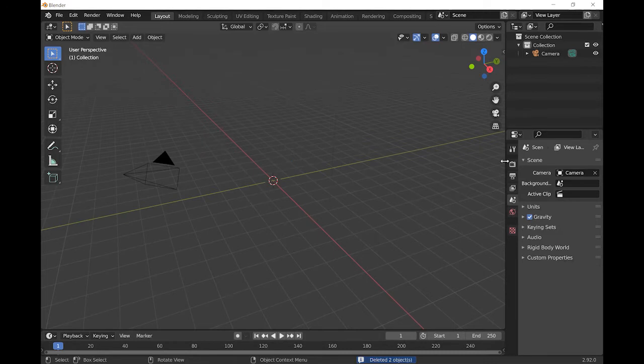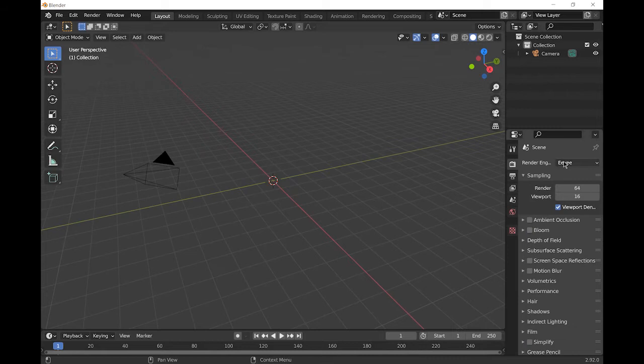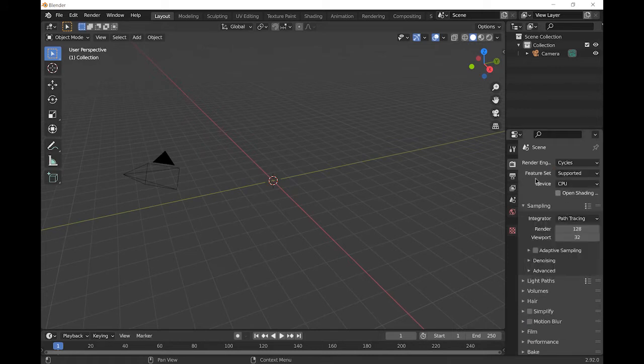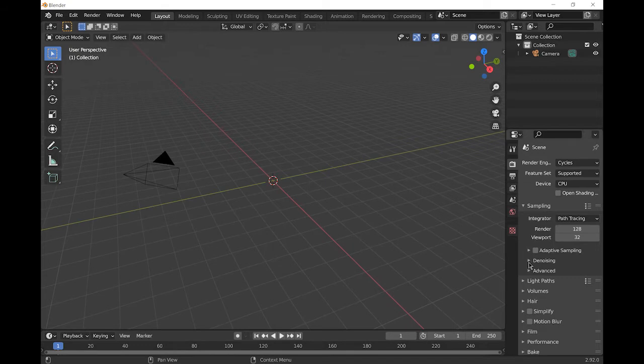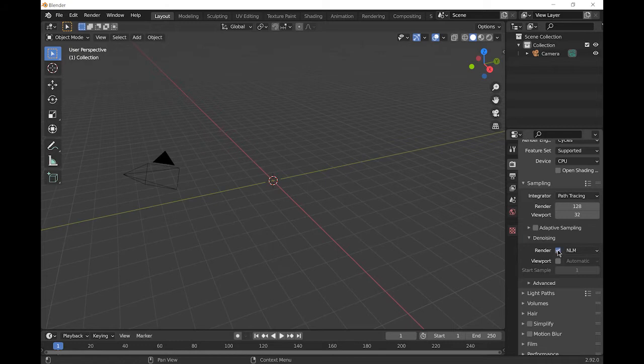We're then going to choose our render engine. Go to the render properties and change it from EV to Cycles because that works a bit better with glass. It's a ray tracing engine so we're going to need to denoise it a little bit. Go down to denoising and check just render. We don't need to denoise it in the viewport.